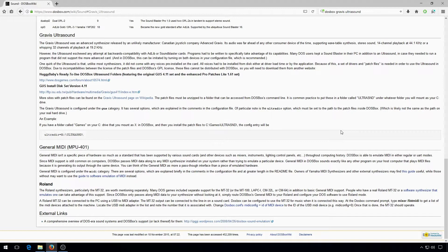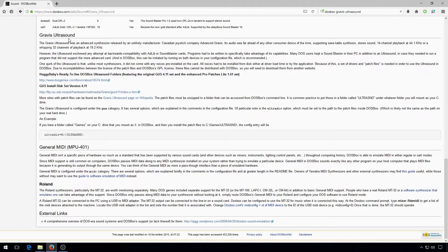First, you should search for DOSBox Gravis Ultrasound and follow the link to the DOSBox wiki. Then click the link to Huggy Baby's ready-to-use DOSBox Ultrasound folders.